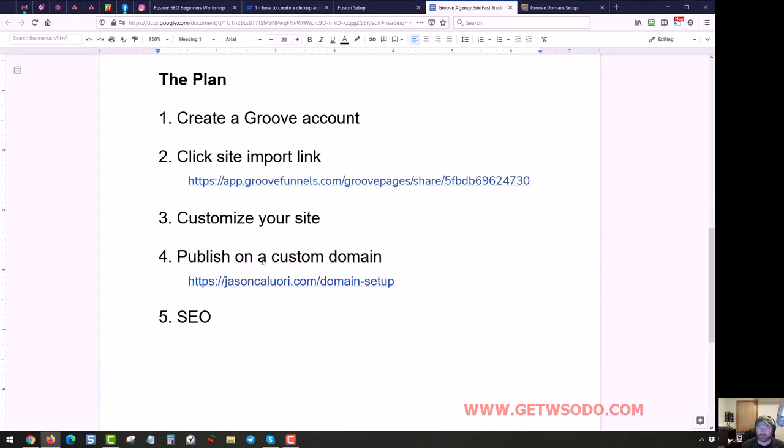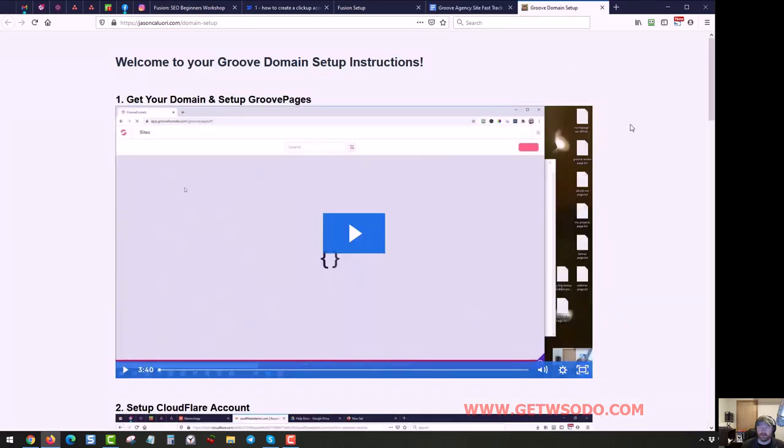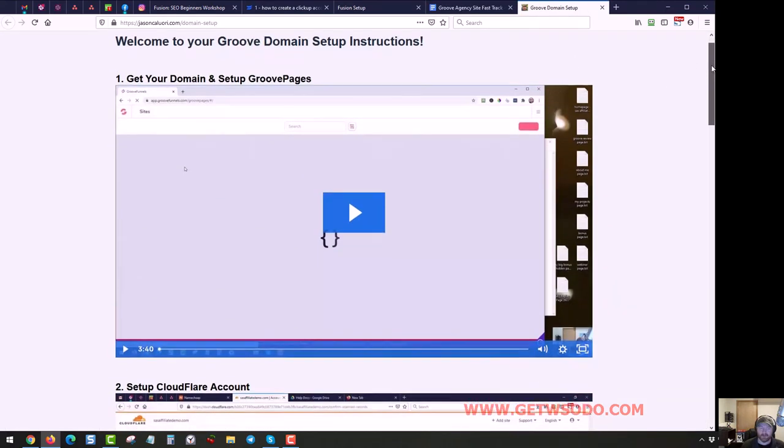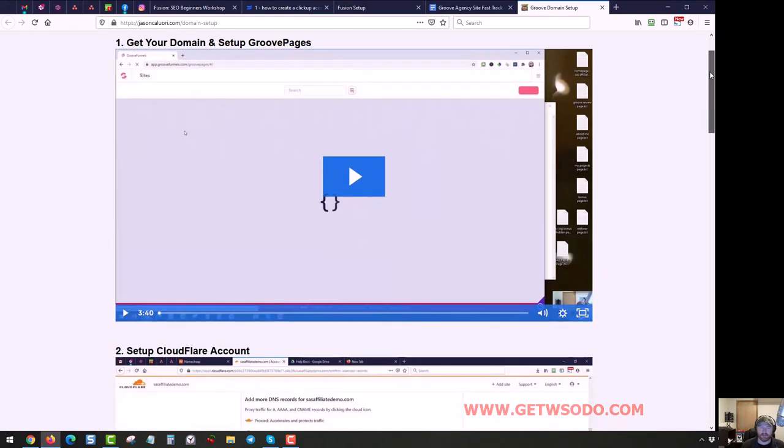And I actually have a series for this that I'm going to link to. If you go to this URL, you'll find it. This is what it looks like. I have four videos here on how to get this set up.